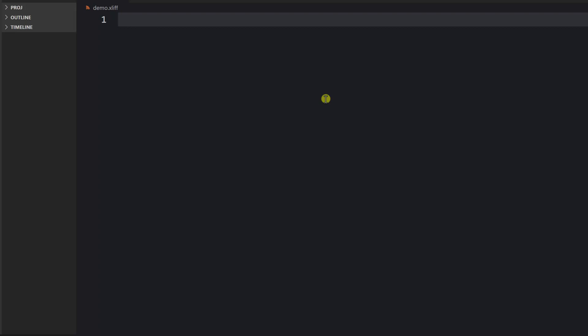XLIFF is mostly used in technologies like Angular, iOS, macOS, maybe Symfony PHP, that kind of thing. We use this format to store our translations. Let's see how this file is actually organized.